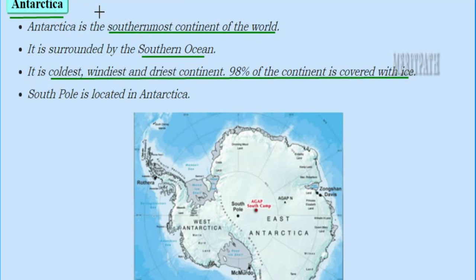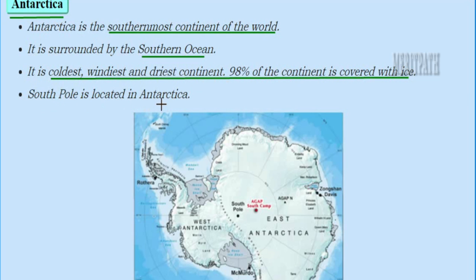The next continent is Antarctica, located in the southernmost part of the world. It is surrounded by the Southern Ocean, and is the coldest, windiest, and driest continent. 98% of this continent is covered with ice, and the temperature is always in minus degrees. The South Pole is located in Antarctica.